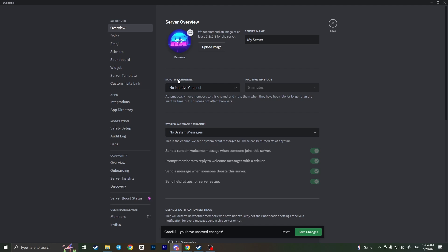As you can see it is now animated but I can't apply it because I do not have server boost. So basically that is it. This is how you can make animated server avatar in Discord.